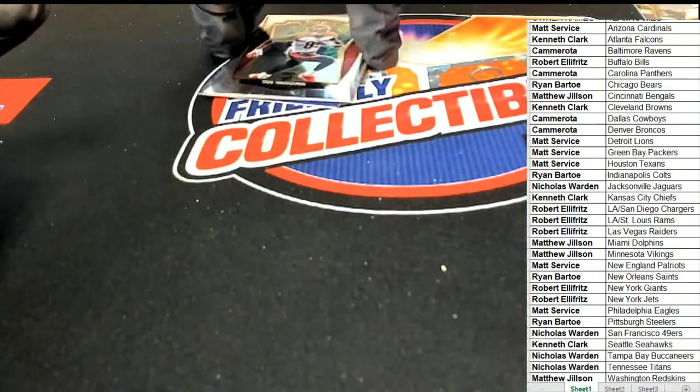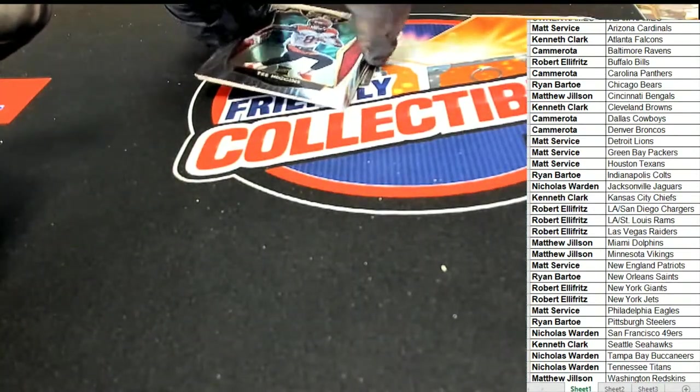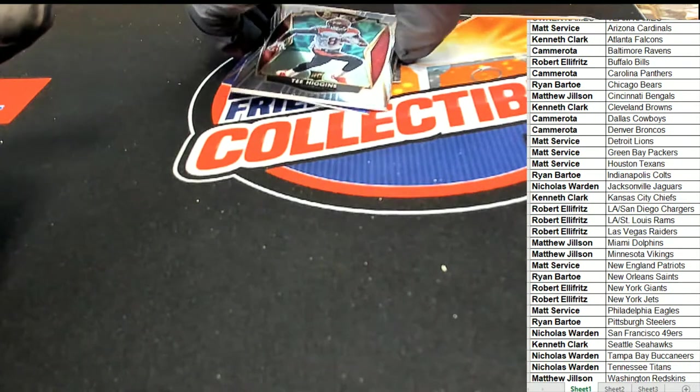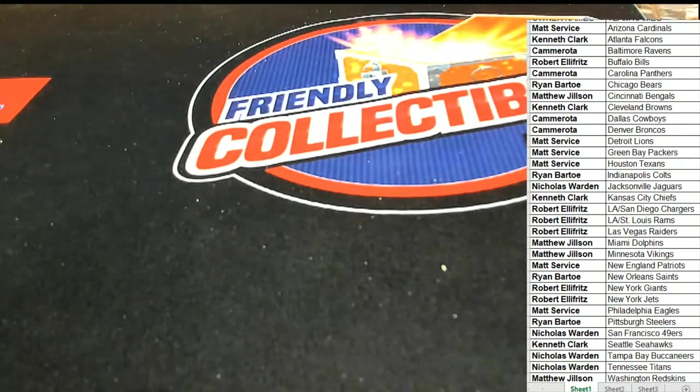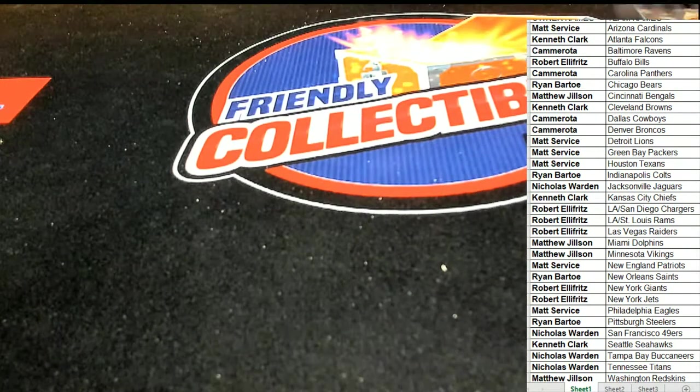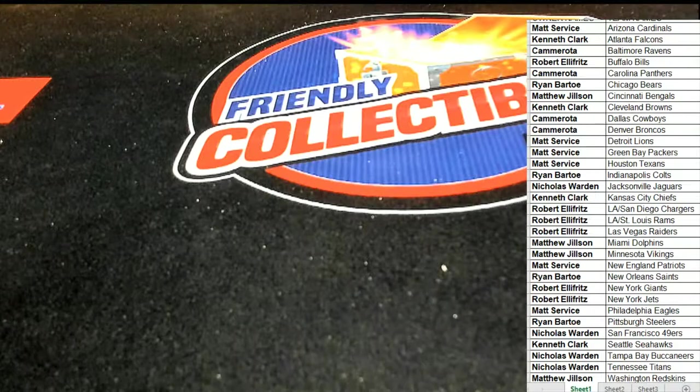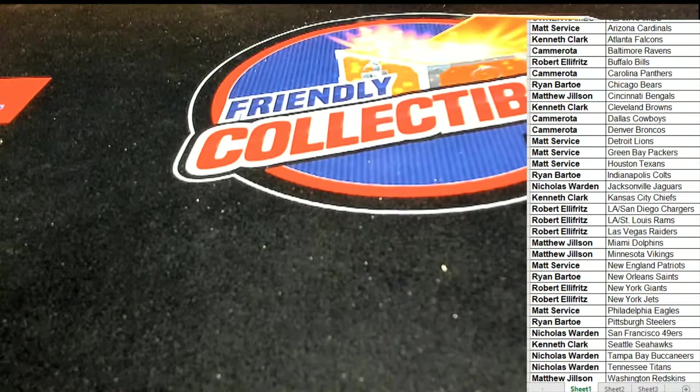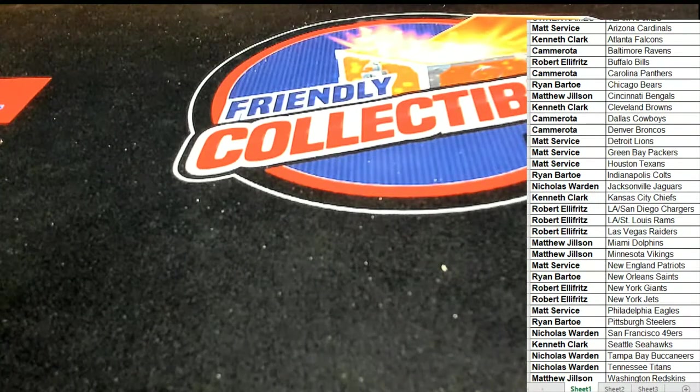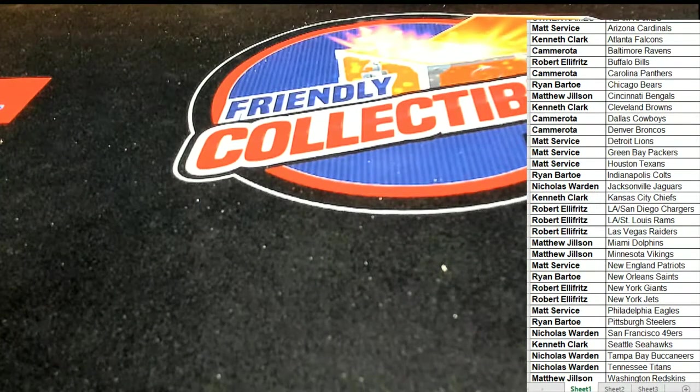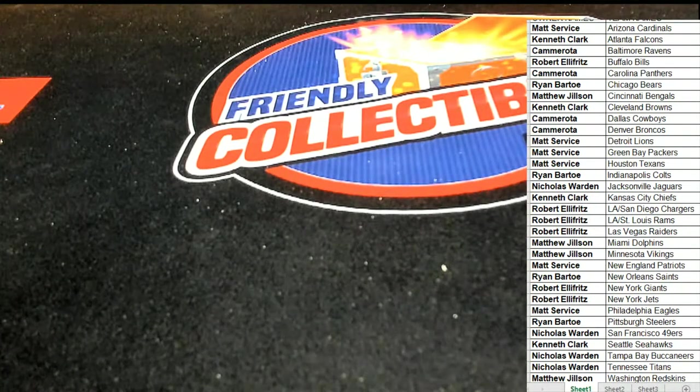Alright, some really nice ones coming out of the box break. We had a Peyton Manning, we had some good Josh Allen there, some good things popping.